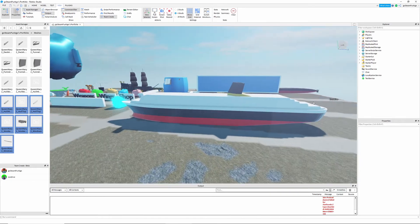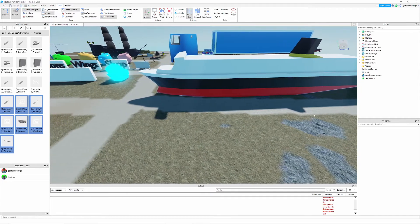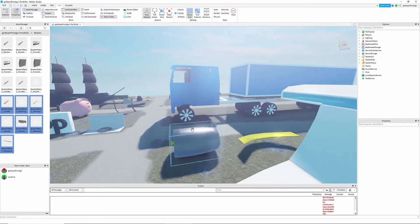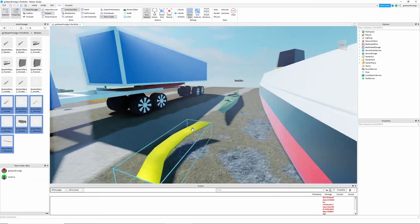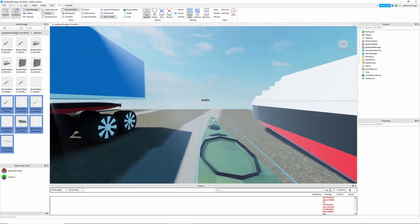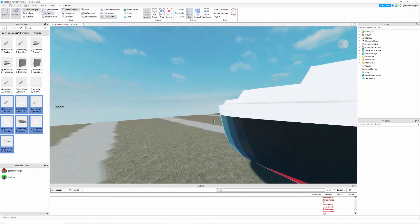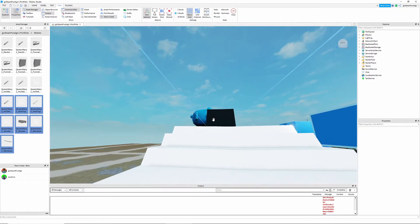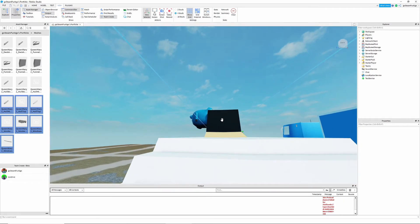And that's how you import stuff into Roblox without having to export every single thing by itself. Thank you for watching — this was Lucas here, please like, comment, and subscribe. Goodbye!